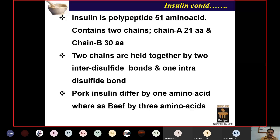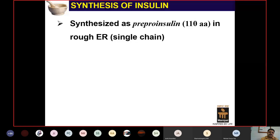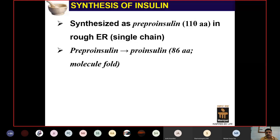Regarding insulin synthesis in the body: insulin is synthesized as pre-pro-insulin, a single chain of 110 amino acids produced in the endoplasmic reticulum. Pre-pro-insulin loses 24 amino acids to become pro-insulin, which is transported to the Golgi apparatus where it converts to insulin and C-peptide. Both insulin and C-peptide are stored together in granules of beta cells.